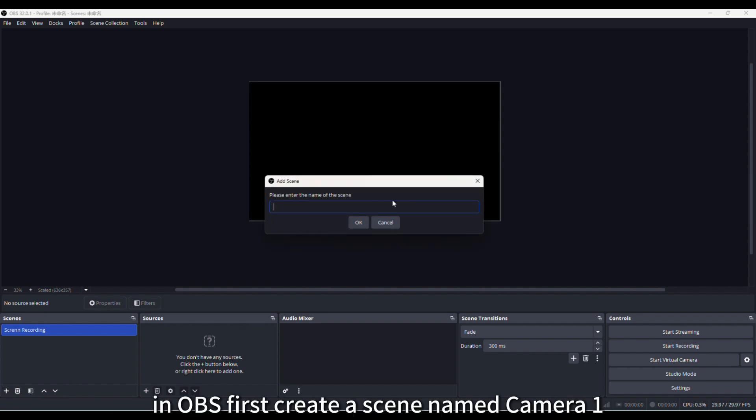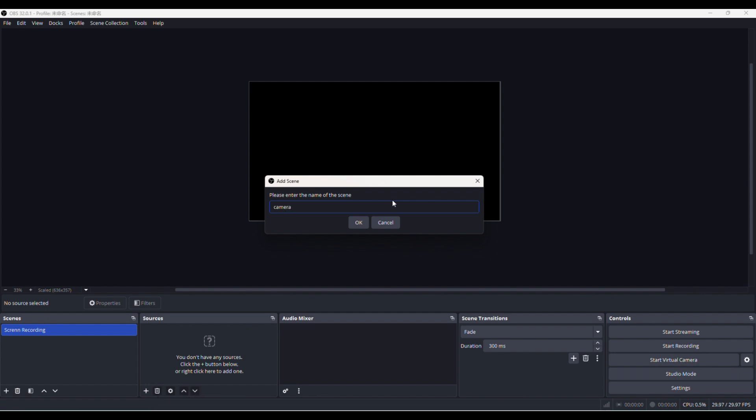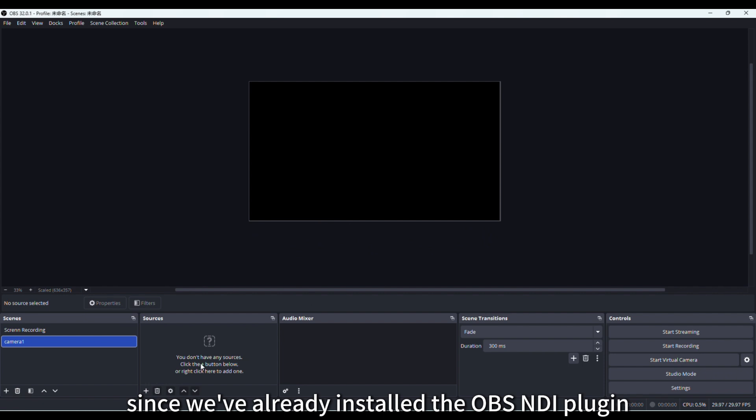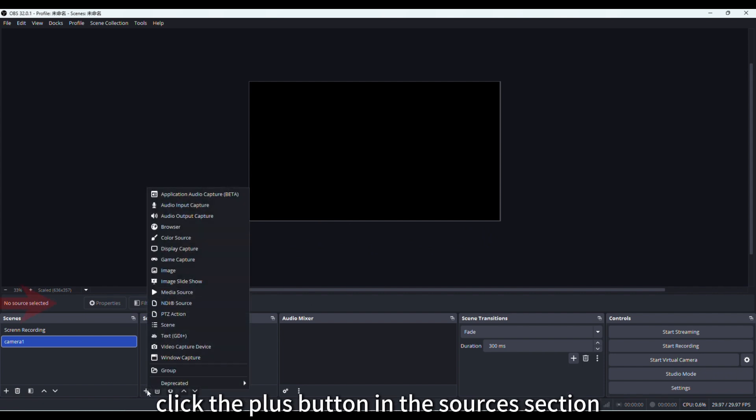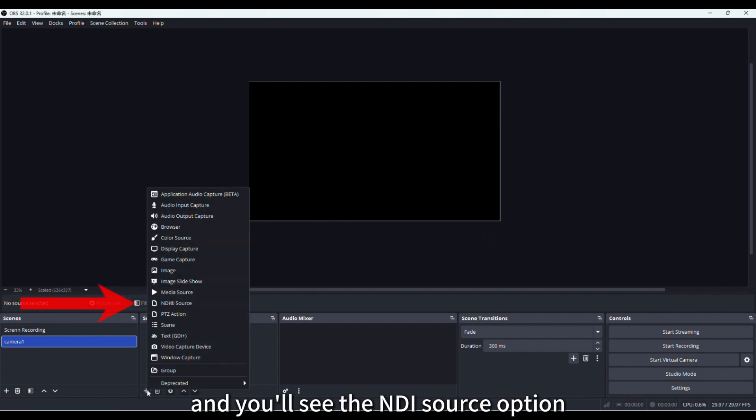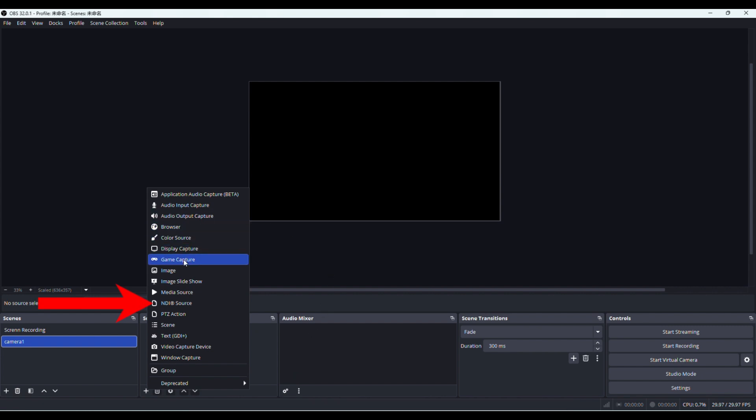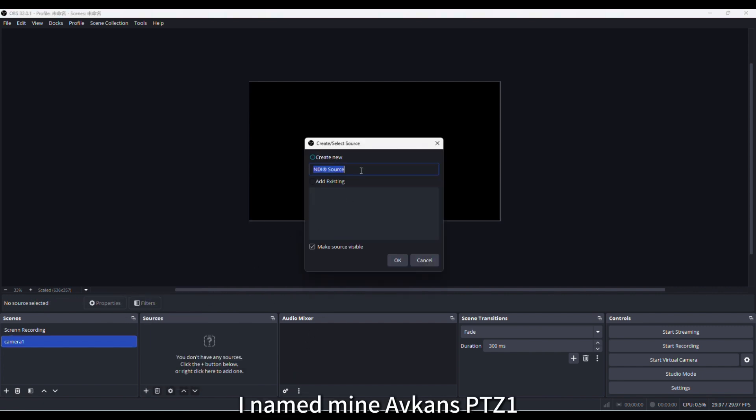In OBS, first create a scene named camera1. Since we've already installed the OBS NDI plugin, click the plus button in the sources section, and you'll see the NDI source option. Select it and name it. I named mine AVCANs PTZ1.